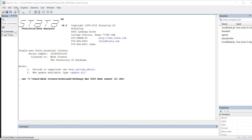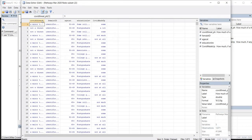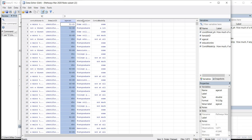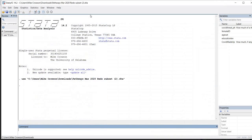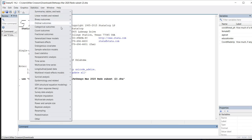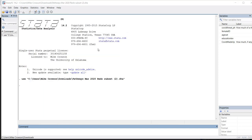Here we have our Stata program open. Looking at the data editor, you can see the COVID threat variable, the female ID variable, the age category variable, education level, and the COVID made up variable. I'm going to start by running the analysis using the drop-down menus. I'll click on Statistics, then go down to Categorical Outcomes, and click on Multinomial Logistic Regression.